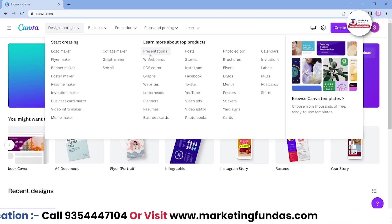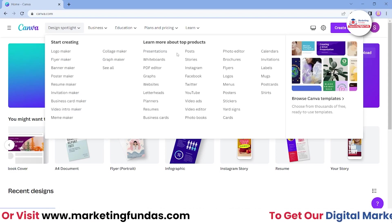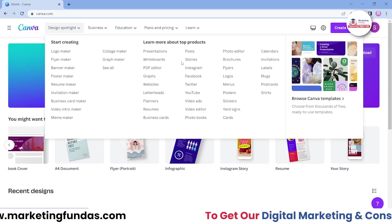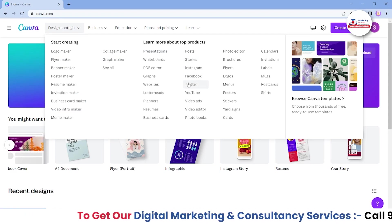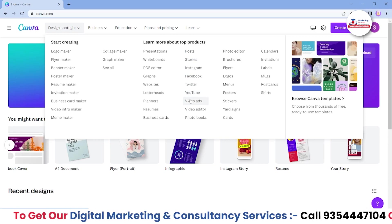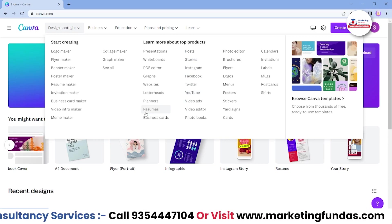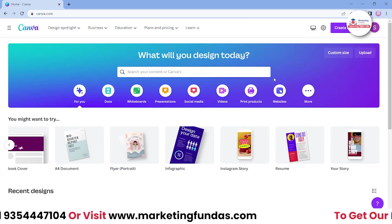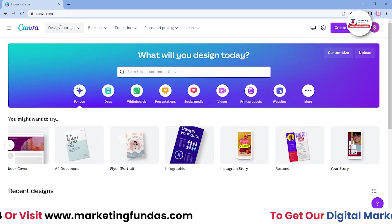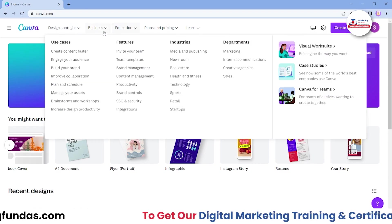Here we also have options if we want to create a presentation, post, stories, Insta post, Facebook, Twitter, YouTube, and video ads — anything which we want to start with is here in the Design Spotlight section.